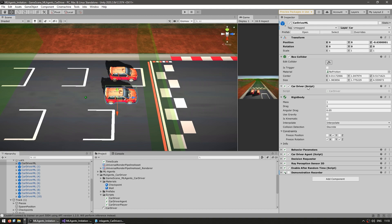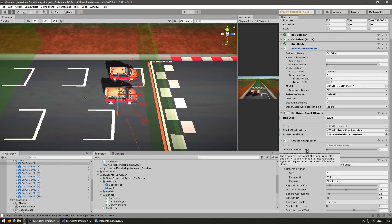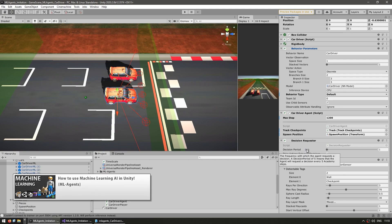You can use any car controller you want, so don't worry about these specific components. Those handle the car, and then over here I have all the machine learning components: the car driver agent, the behavior parameters, and the decision requester. These are the standard machine learning components — I cover them in detail in the getting started video.